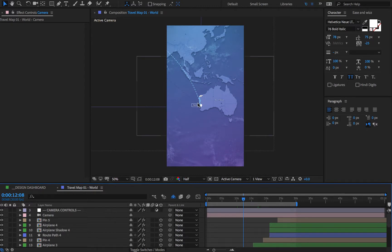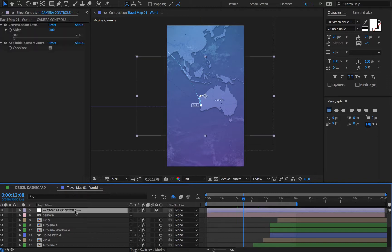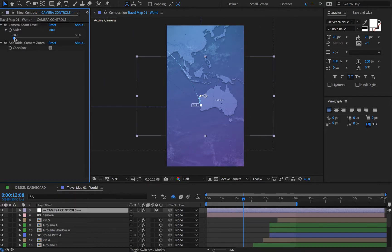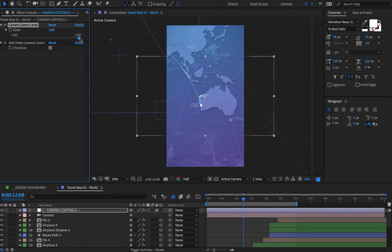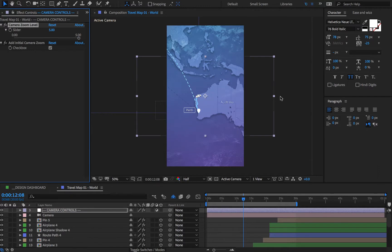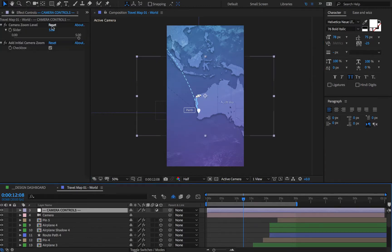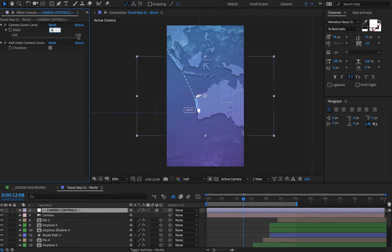So to counteract that we have built this tool under camera controls called camera zoom level, and you can use the slider to offset your overall zoom on the scene. And if I slide this guy to five you can see how everything appears at its proper scale, and actually perhaps I'll set this to four.